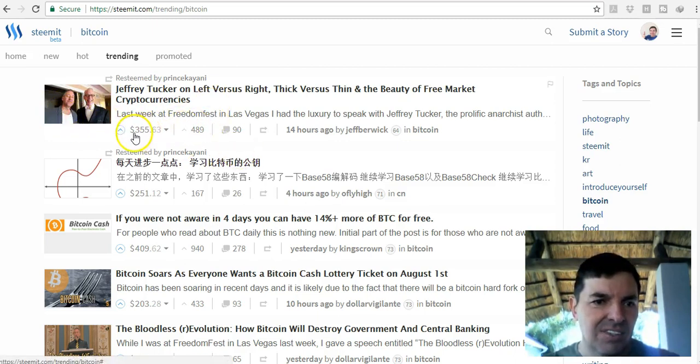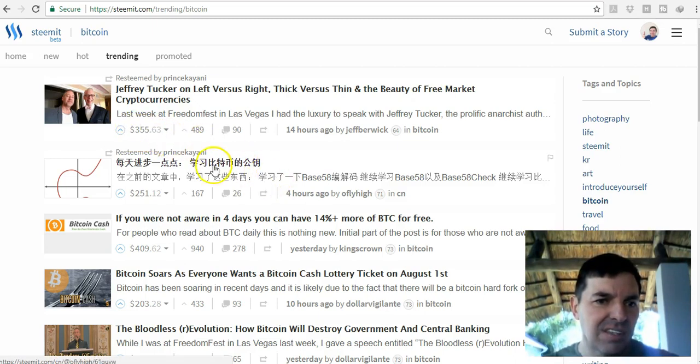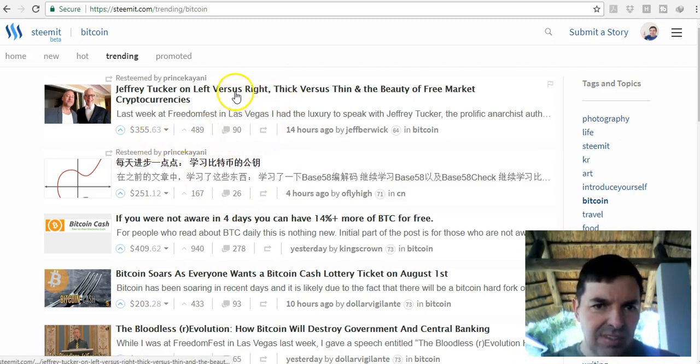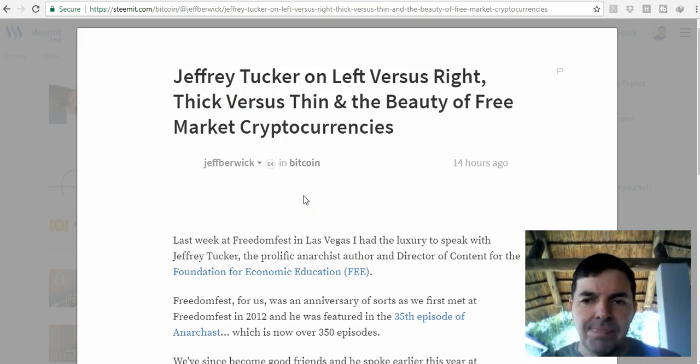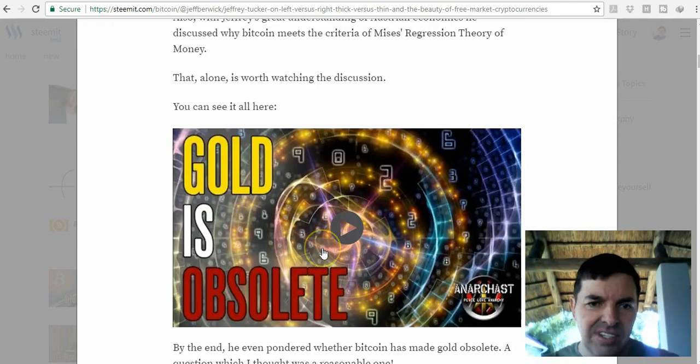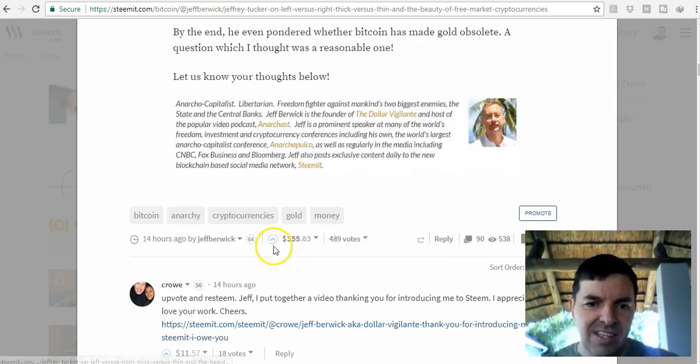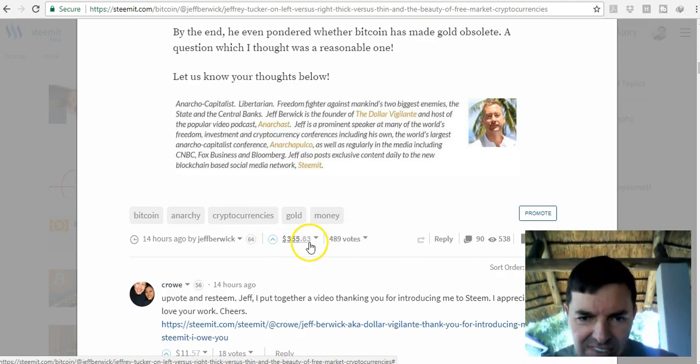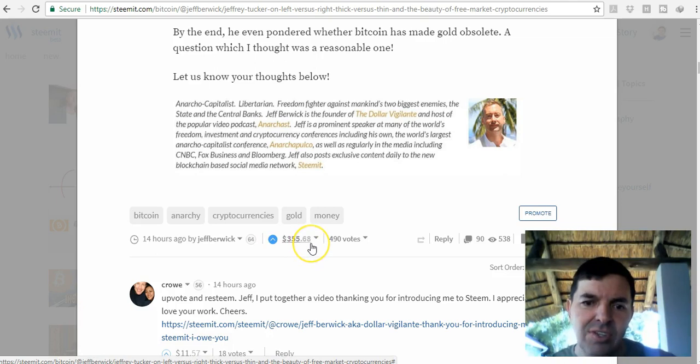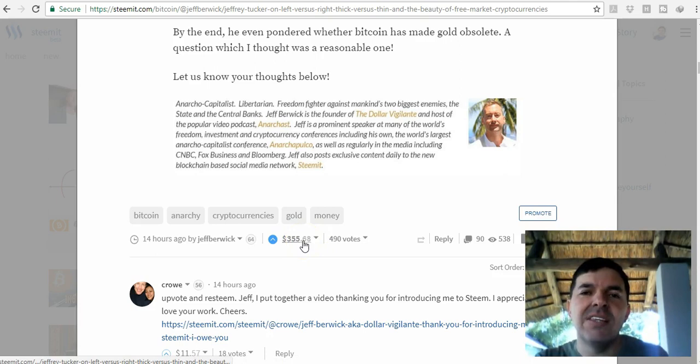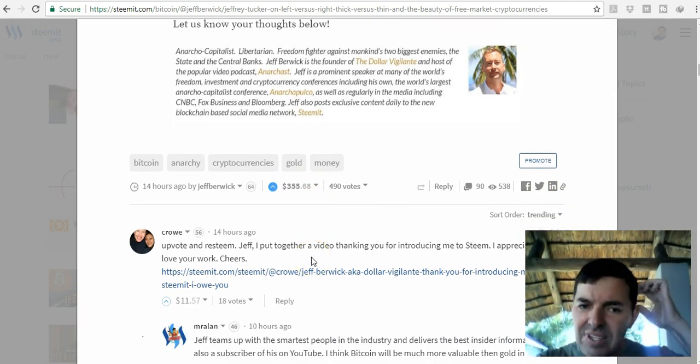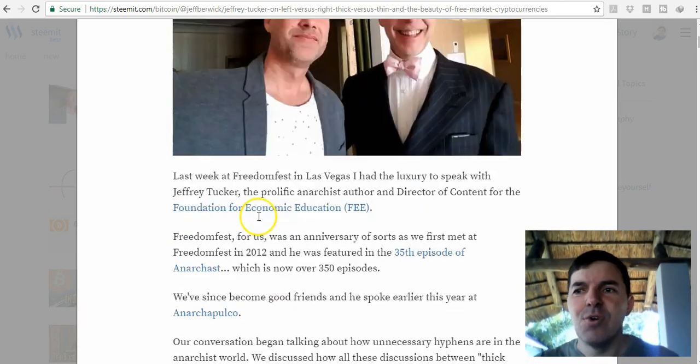You can see what he's earned from this post: $355. If I go to his post and I read it and I like it, then I just click on upvote. You can see it says $63.55, and if I click upvote, he gets five cents from me. It didn't cost me anything to click that button.